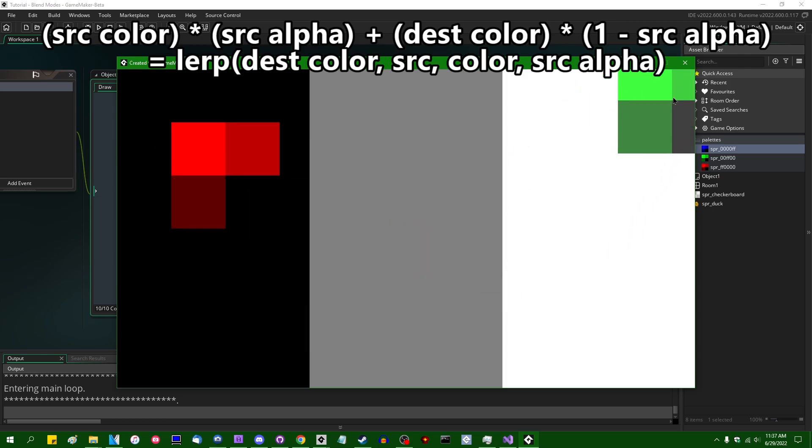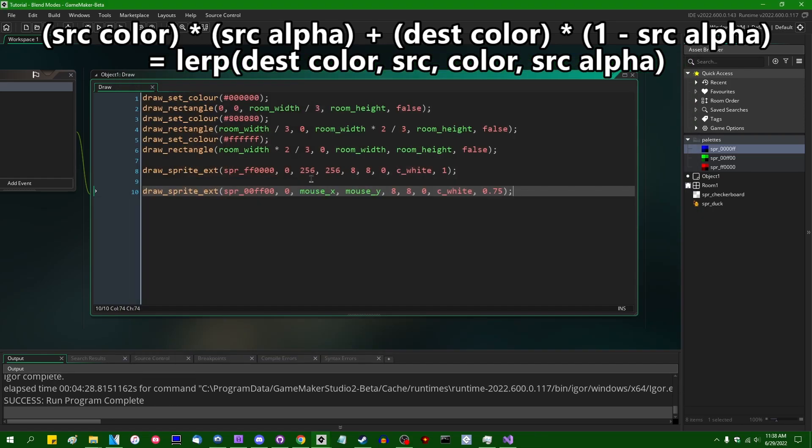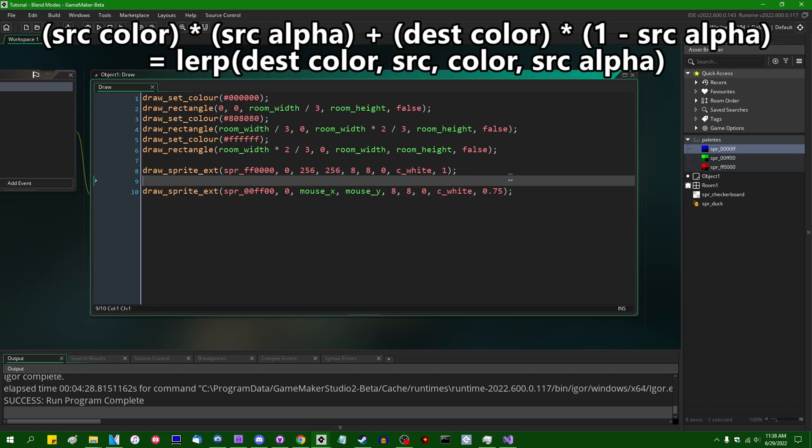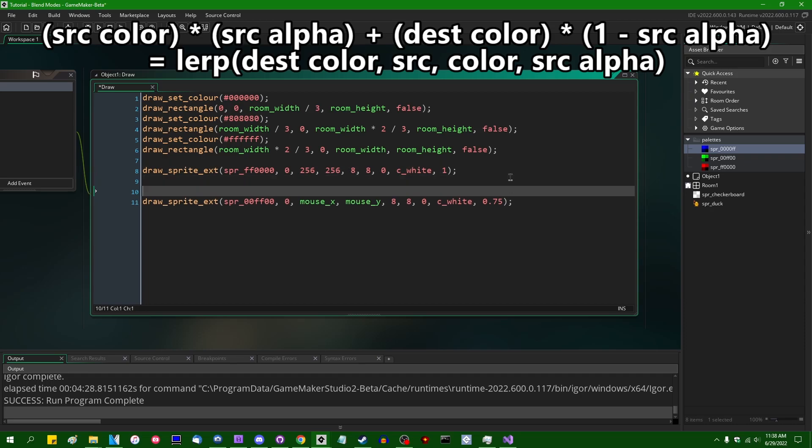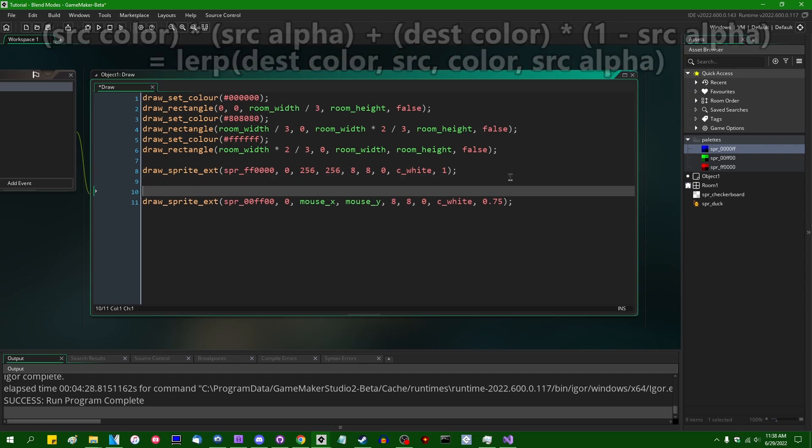So again, that's how blending works by default. But there are a whole host of other ways that you can blend colors together. And we're going to start talking about that. I'm only going to talk about a few of them today. There's all kinds of other settings that you can use in GameMaker, in OpenGL, or in another graphics API to blend colors together. And there's even more that you can do in shaders that I'm sure I'm going to talk about eventually.